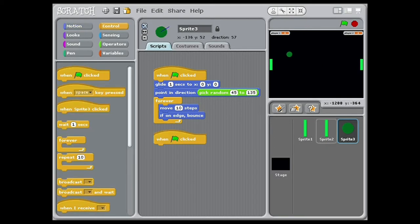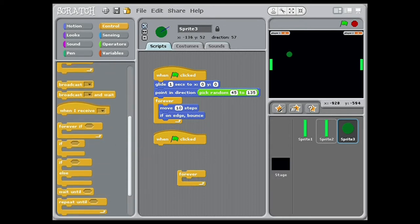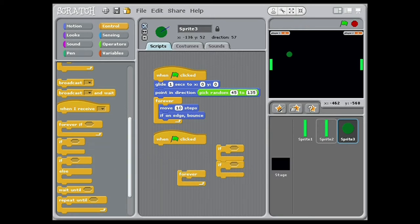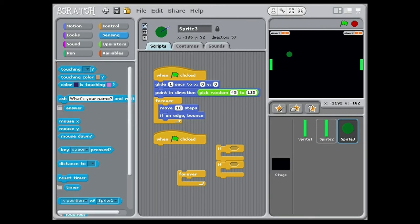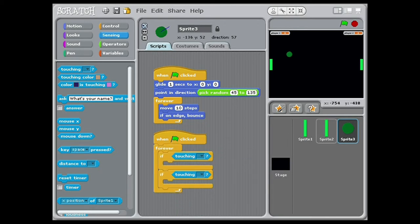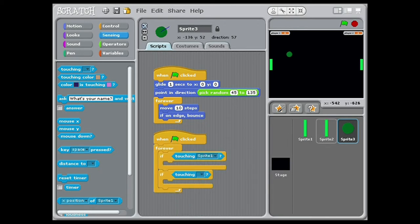Now let's add more functions to the variables. In the scripts of ball, add a green flag clicked. To that connect a forever loop, and inside add two ifs. In each put touching — set one to paddle 1 and one to paddle 2. In each if, connect change player 1 or 2 by 1. Match paddle 1 to player 1 and paddle 2 to player 2.